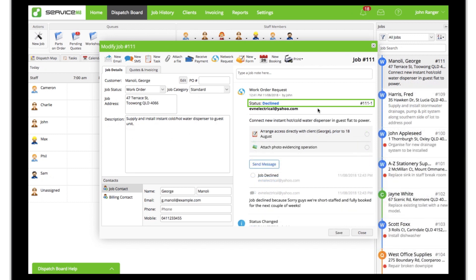And declined, when they've chosen not to accept your request. Contractors can enter a reason for declining, which will come through to your job diary.